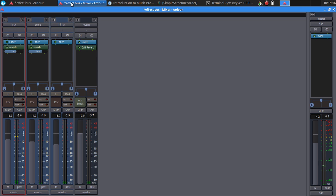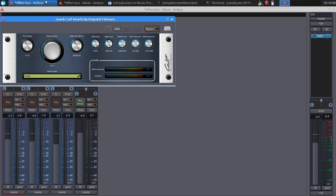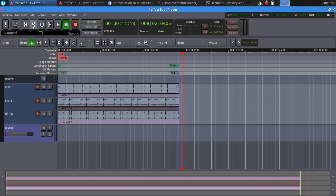So when we go into the plugin and change the settings, you will notice it will be applied on all of the tracks. Let's try that.